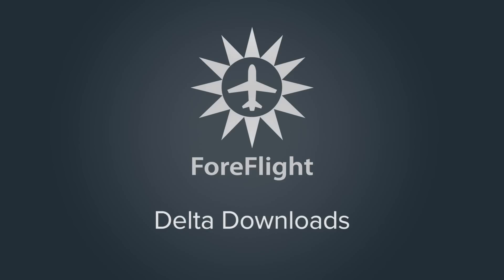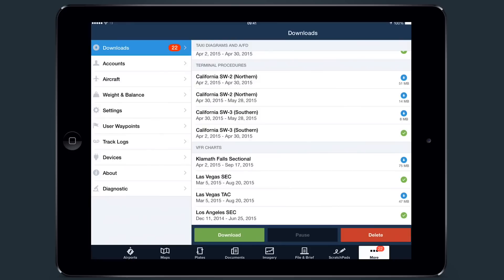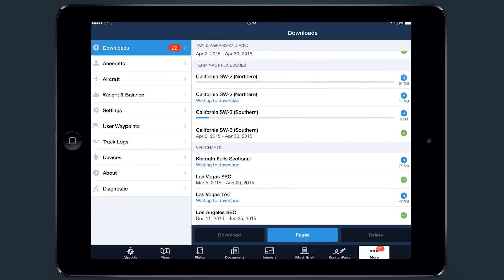The Downloads system has also been updated with 7.0, featuring the new Delta Downloads capability, which makes data updates much faster. The new system only downloads the charts and plates that have changed between data cycles, reducing the size of your downloads by up to 70% without compromising chart quality.